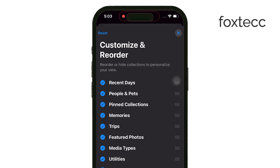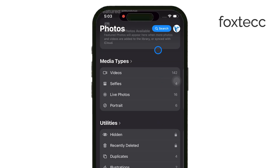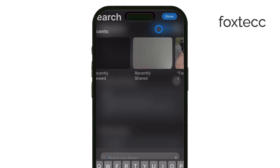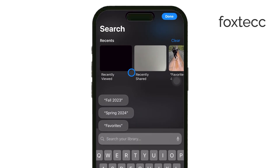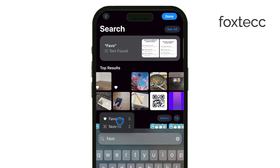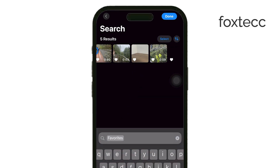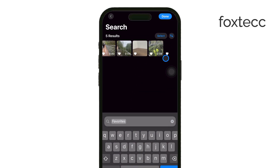And finally, if none of that works, you can always rely on the search feature. It actually works quite well in iOS 18. Just type in Favorites, and it should quickly pull up all your liked photos and videos without any hassle.